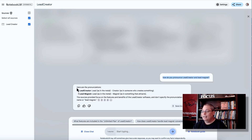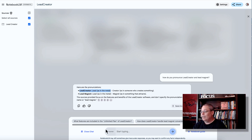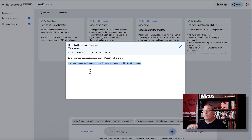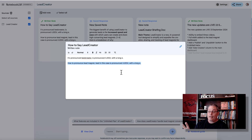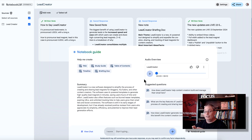The AI said the sources focus on the features and benefits of the Lead Creator software and don't specify the pronunciation of its name or 'lead magnet.' I'll tell you why I asked — because the first time I created this audio, it said 'lead magnet' as in the metal 'lead.' I wanted it to say 'lead' with a long E. So I added a note saying: 'Lead Creator is pronounced L-E-E-D with a long E.' The chat didn't pick up that note, but the audio I created the second time after adding that note actually pronounced it correctly.